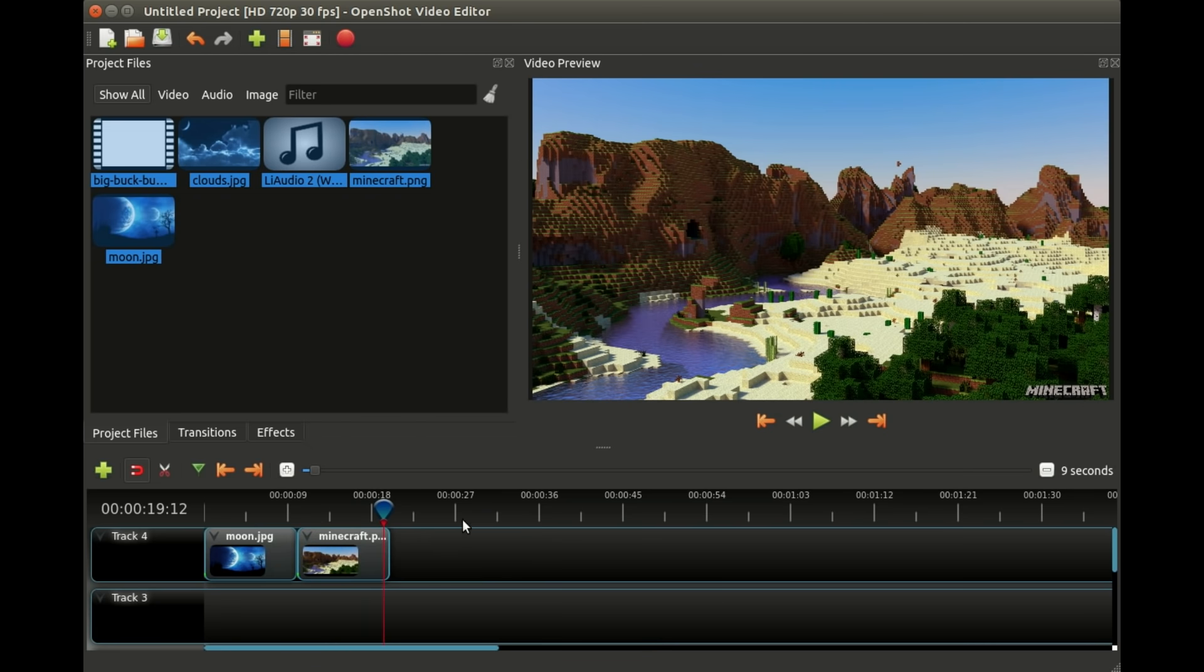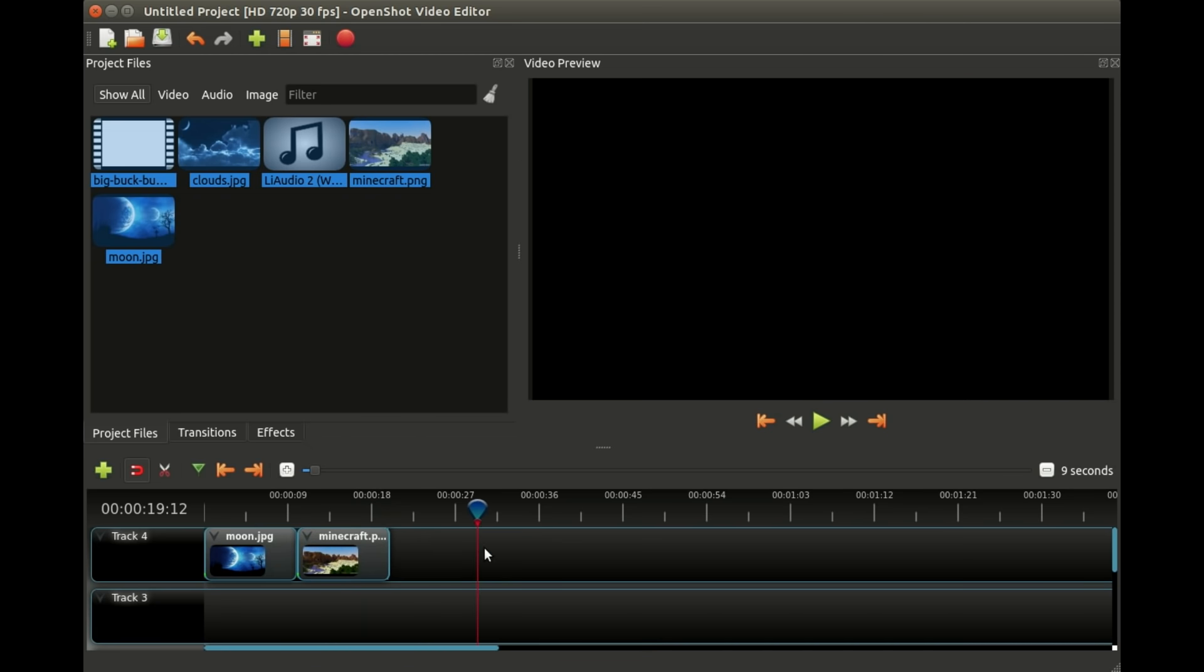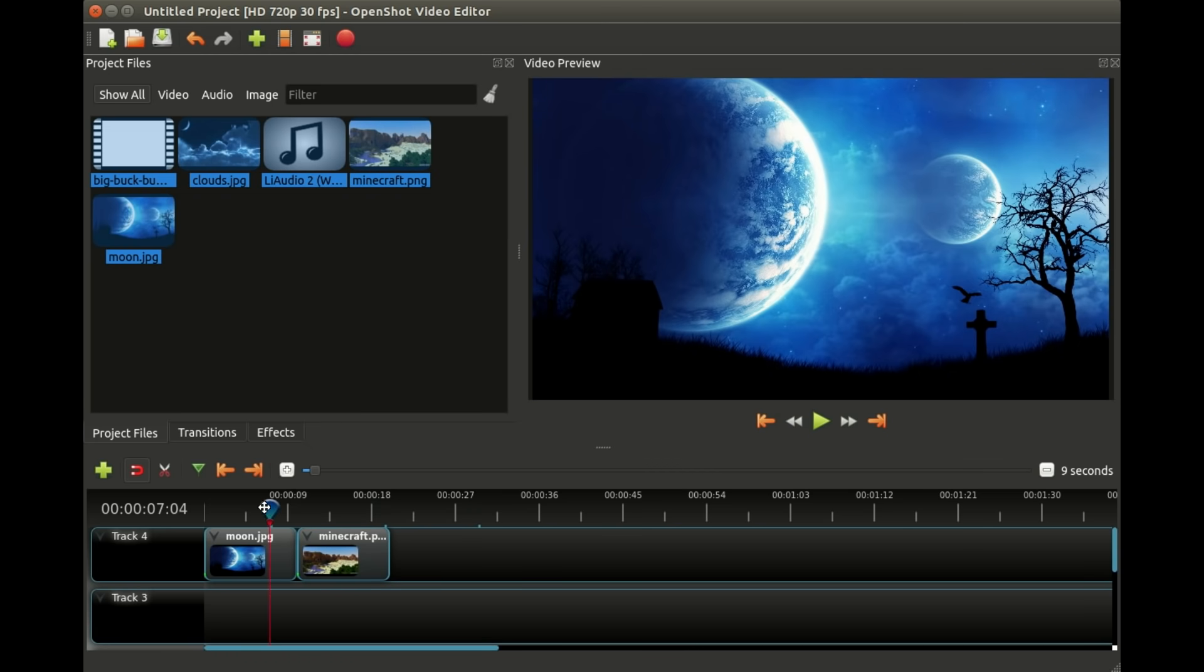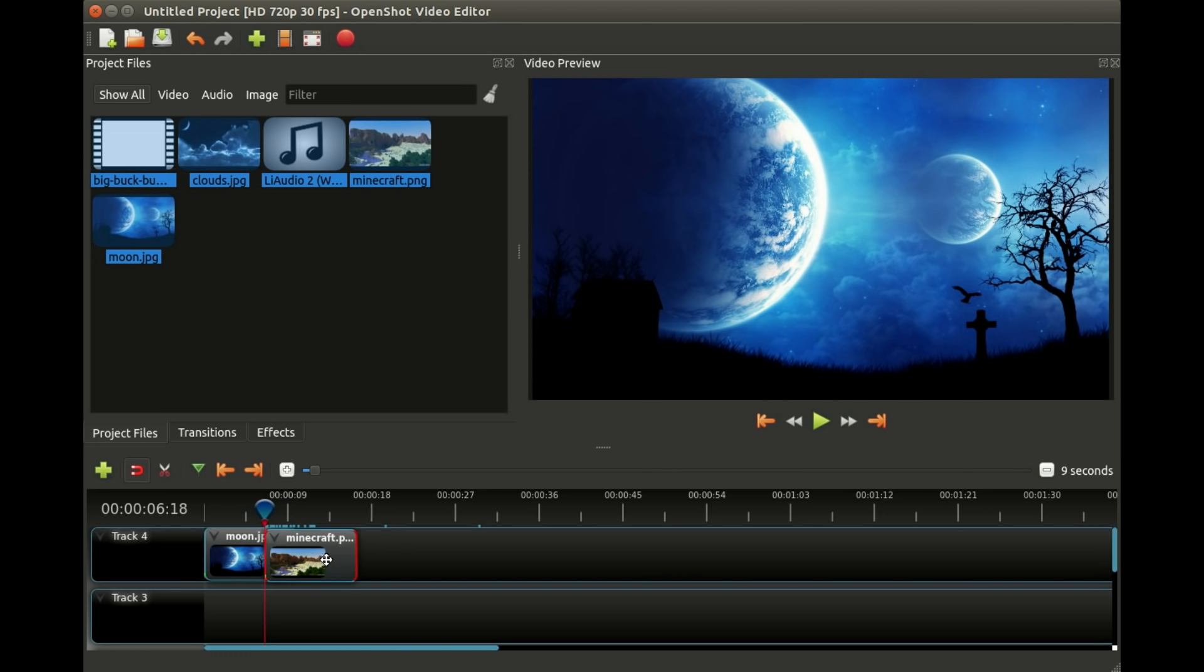Another really neat thing is sometimes you don't just want one picture to snap to the next picture, you want it to gradually fade. This is very easy in OpenShot, all you have to do is drag one clip on top of another.